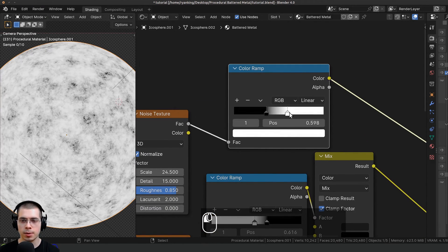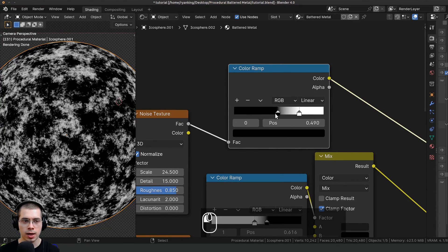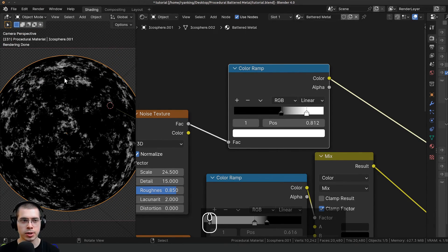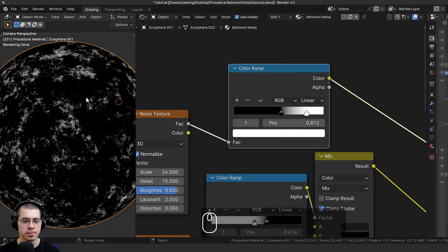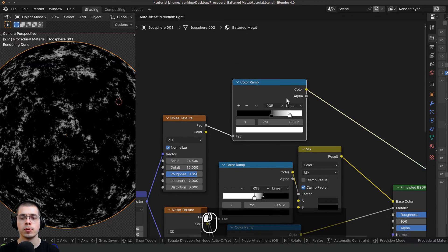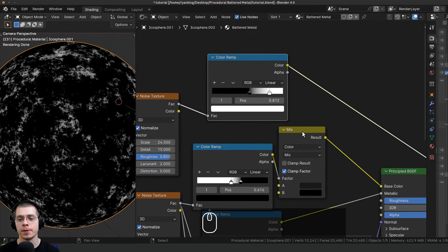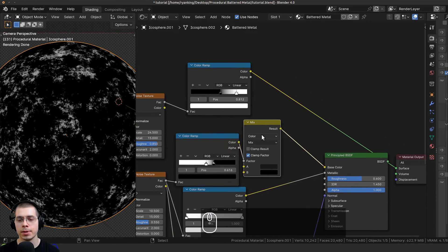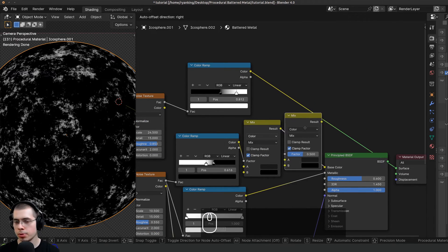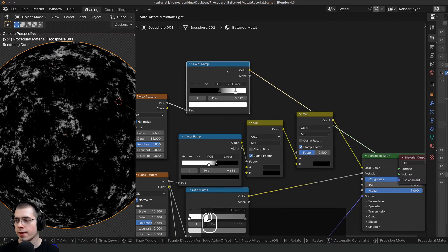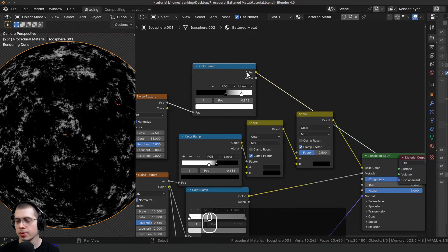I'll adjust the values — drag the black tab over and the white tab over to make it pretty contrasty, so there are just a few white parts and it's mostly black. I'm now going to add the rust color. I'll click on the mix node, press Shift+D to duplicate it, and drop it after the first mix.